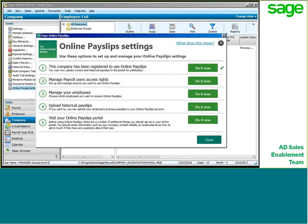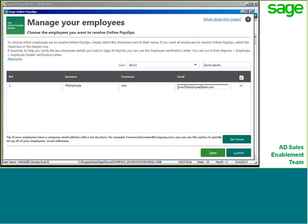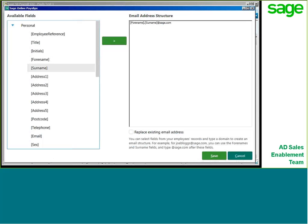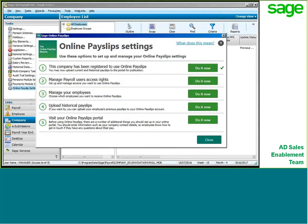Step number three is to manage the employees and which employees within this company will receive the payslips in this way. A lot of companies will already have email addresses in the software set up due to auto-enrolment or have been emailing payslips, so the email addresses will be pulled through for you. You simply go down the list and select the employees who will be receiving their payslips online. At the bottom right, there is a set email option which will allow you to set up a corporate email structure — for example, at Sage, our email addresses are in the format of fullname.surname at sage.com.